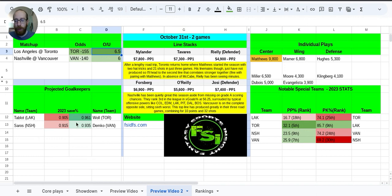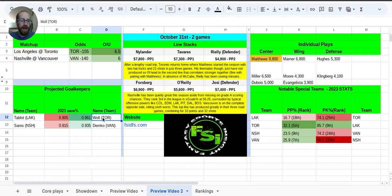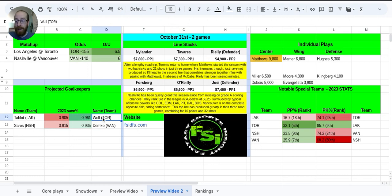Projected goalkeepers, again, these are just projected. Wall has just been unreal so far this season for Toronto with a 9.61 save percentage that is not sustainable whatsoever. Lena Solmark led the league last year at a 9.37, so it's going to come down. It's just not sustainable at all.